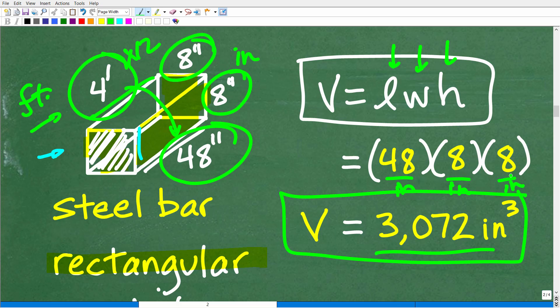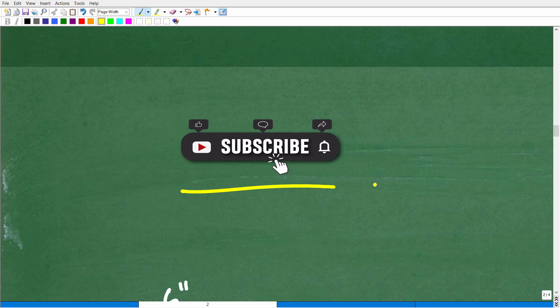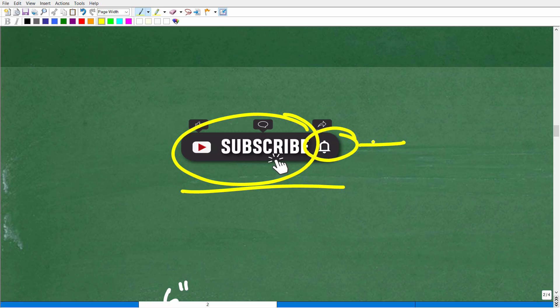Now, before we go further, I want to quickly ask you to subscribe to my YouTube channel. My mission is to reach people who need help in mathematics, but the channel only grows through real people like yourself. If you like the content, hit that subscribe button and the notification button as well — it really helps me achieve my mission of helping as many people as possible learn mathematics.